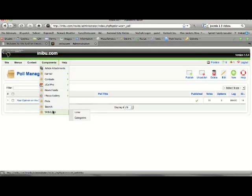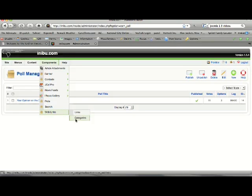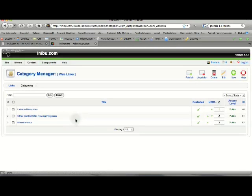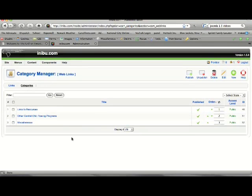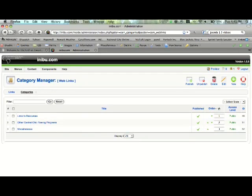Now we'll go down to web links. Most of you probably have web links on your site, and this is where you would manage those. You can manage the categories if you have categories for your web links. Most of you probably don't have any categories, because we have the links just opening up to the links themselves.